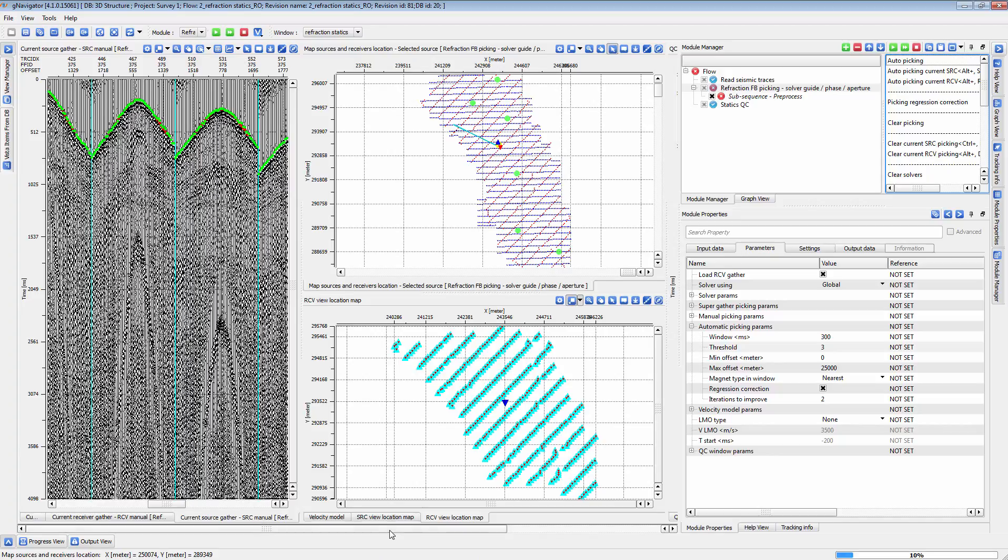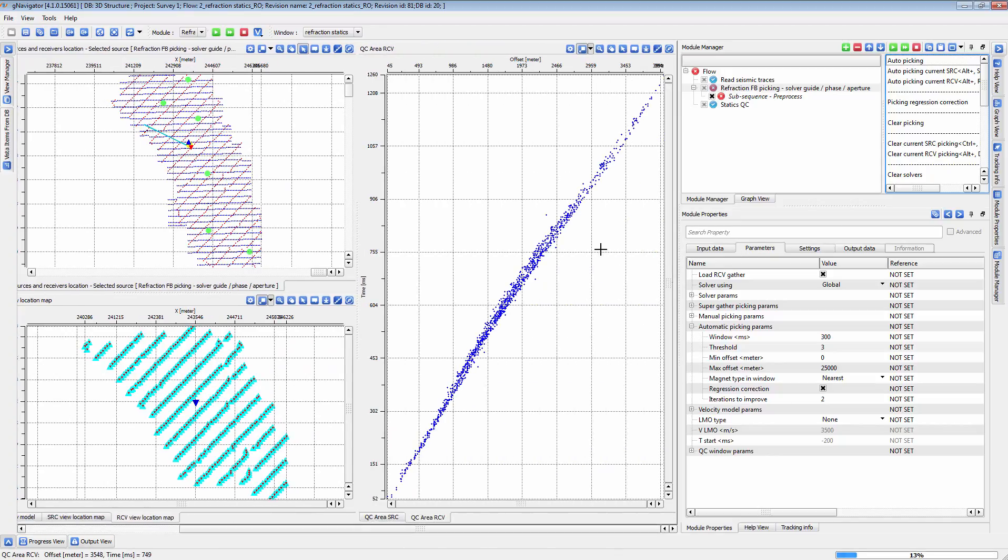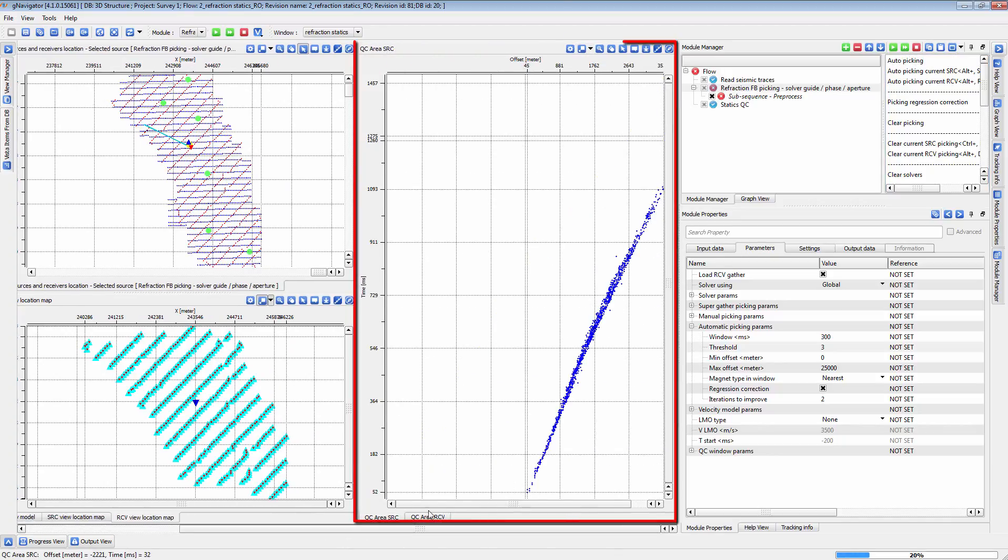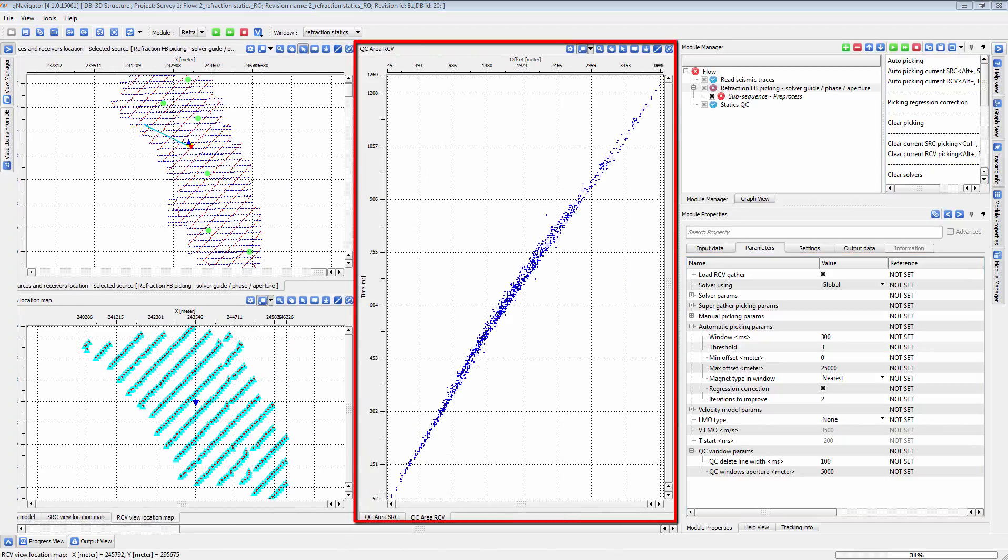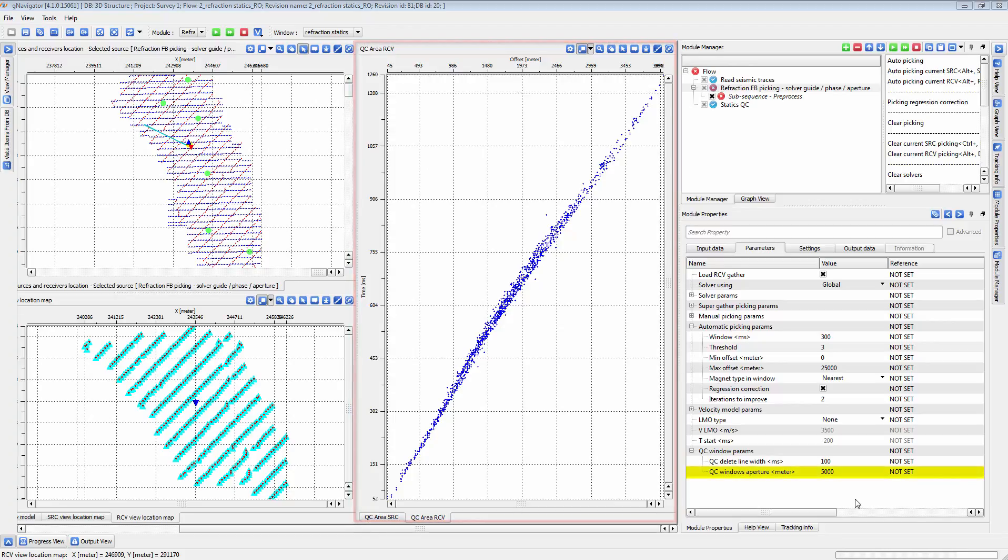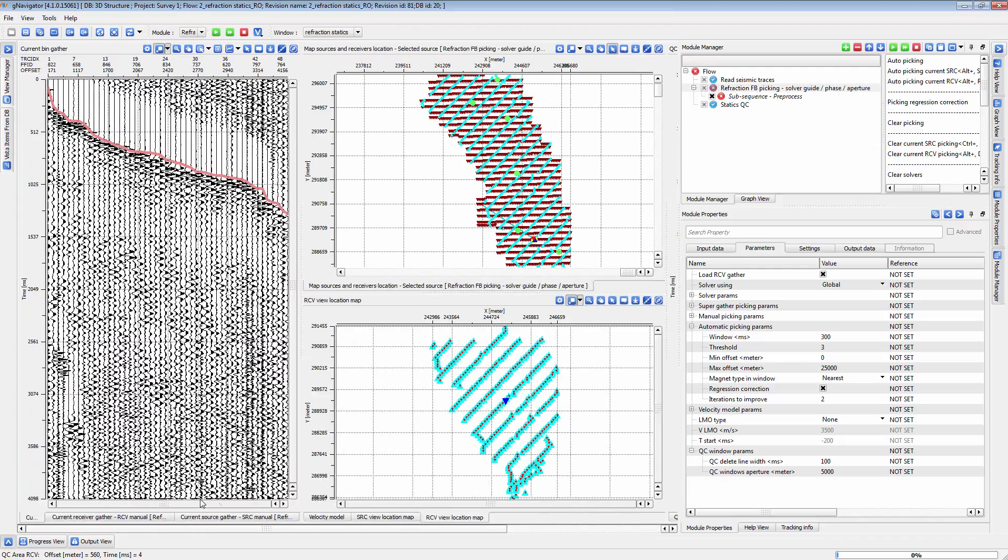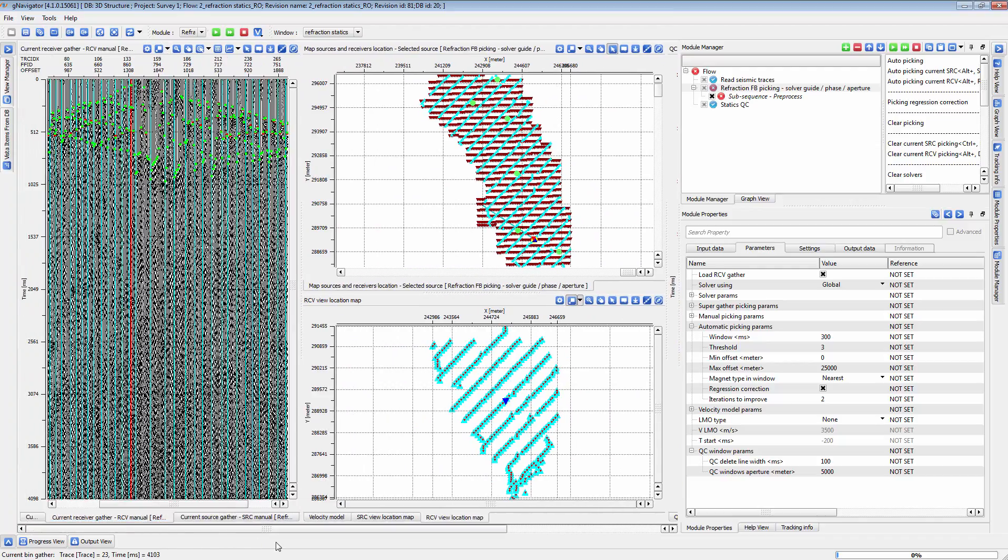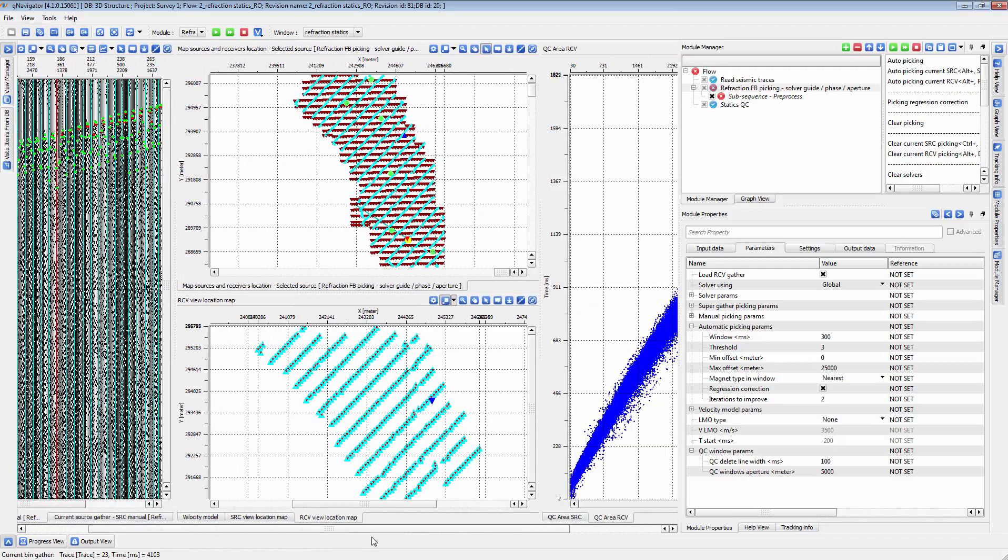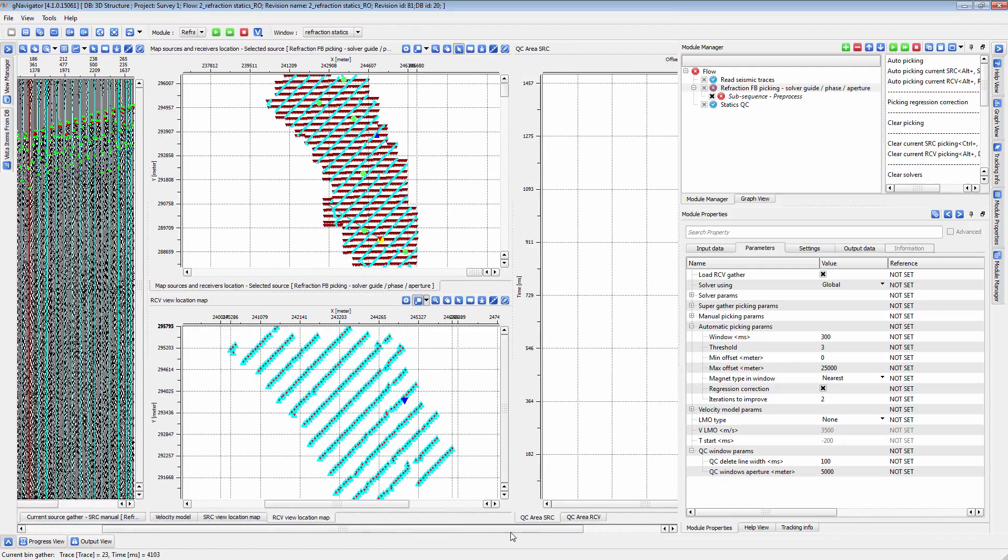QC your picks using the QC view here. There is a Distance property which shows all picks around the selected point in a given distance. Clicking on the view will select the corresponding shot and receiver gathers for further QC.